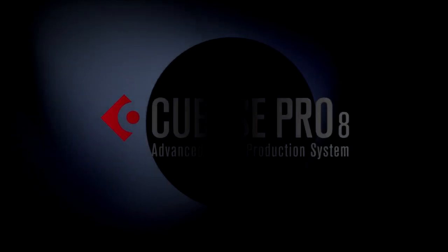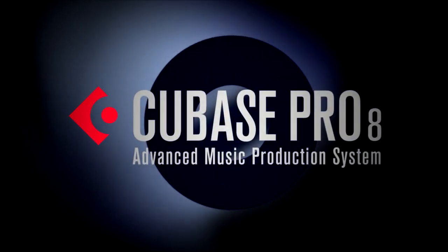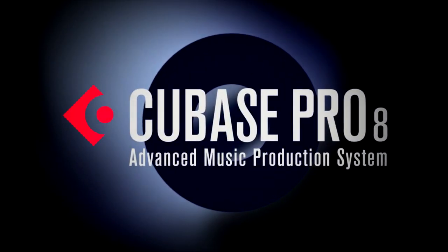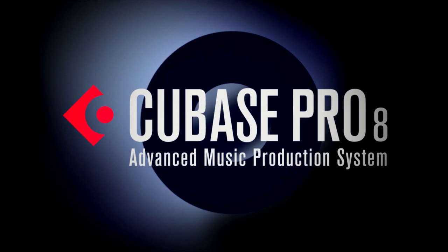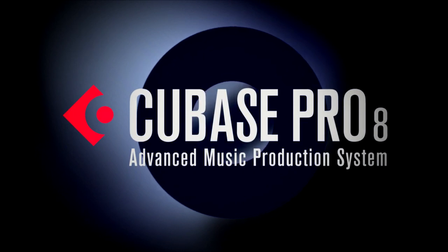In this last chapter we're going to demonstrate the use of internal and external control devices to help make your interaction with Cubase as intuitive and creative as possible.